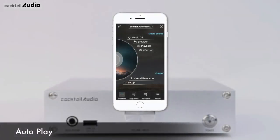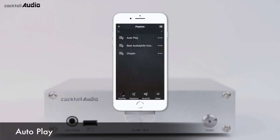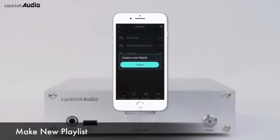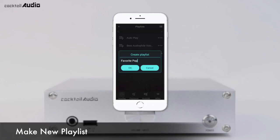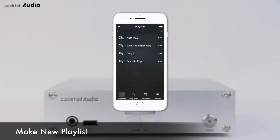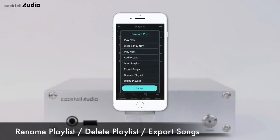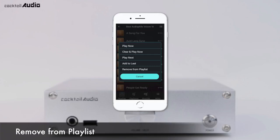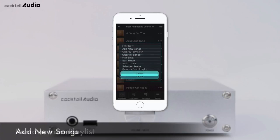The Auto Play folder is the default playlist. If you set Autoplay to ON in Setup, System, Auto Play menu, you can listen to songs in the auto playlist immediately after booting. Press the menu icon on the right top to create a new playlist. Press the right-side Triple Dot to play songs, rename, delete playlists, or export songs. At the track level, press the Triple Dot to play or remove a song from the playlist; press the right top menu icon to add new songs or clear all songs.